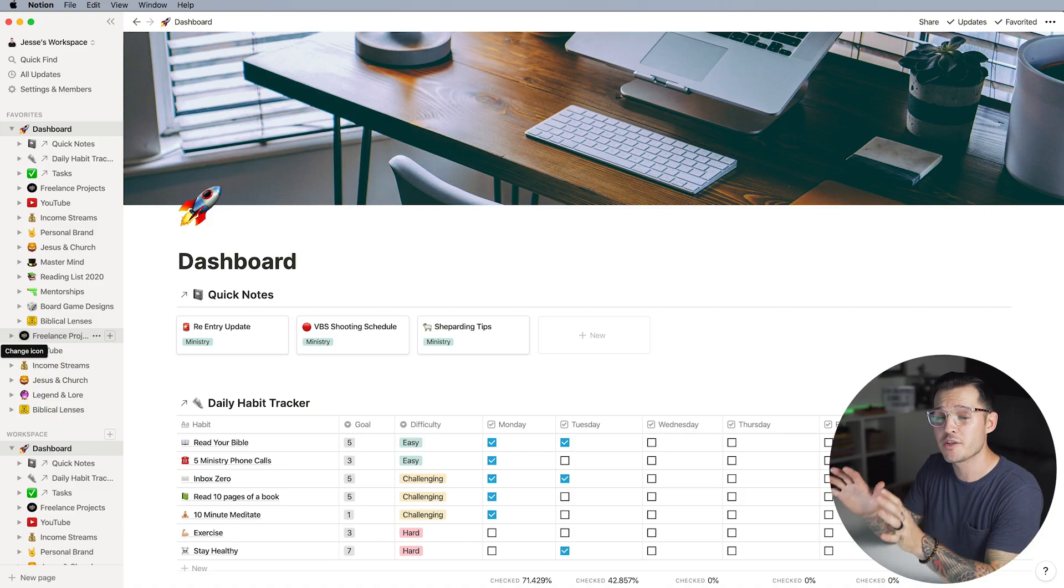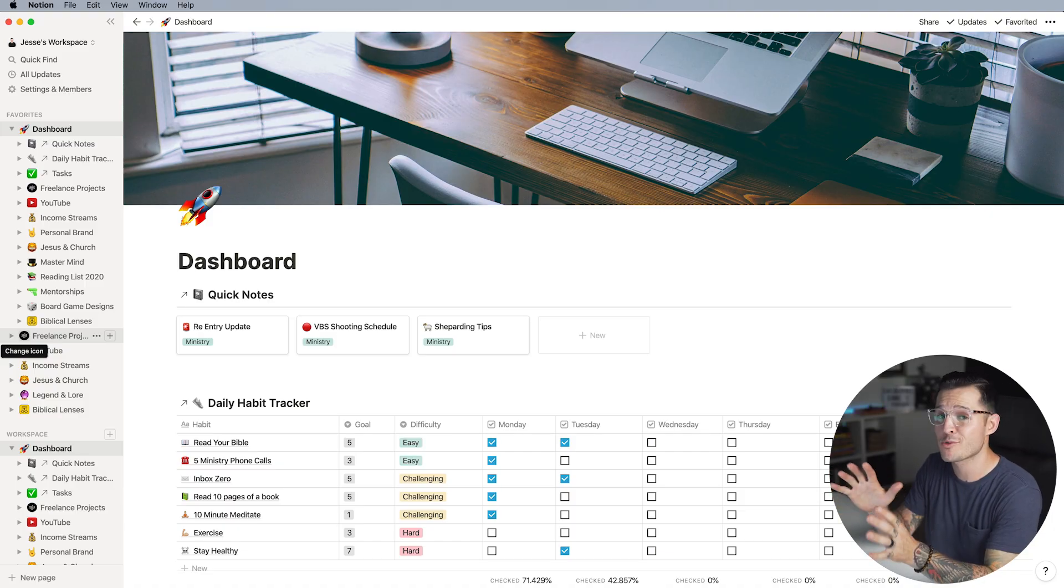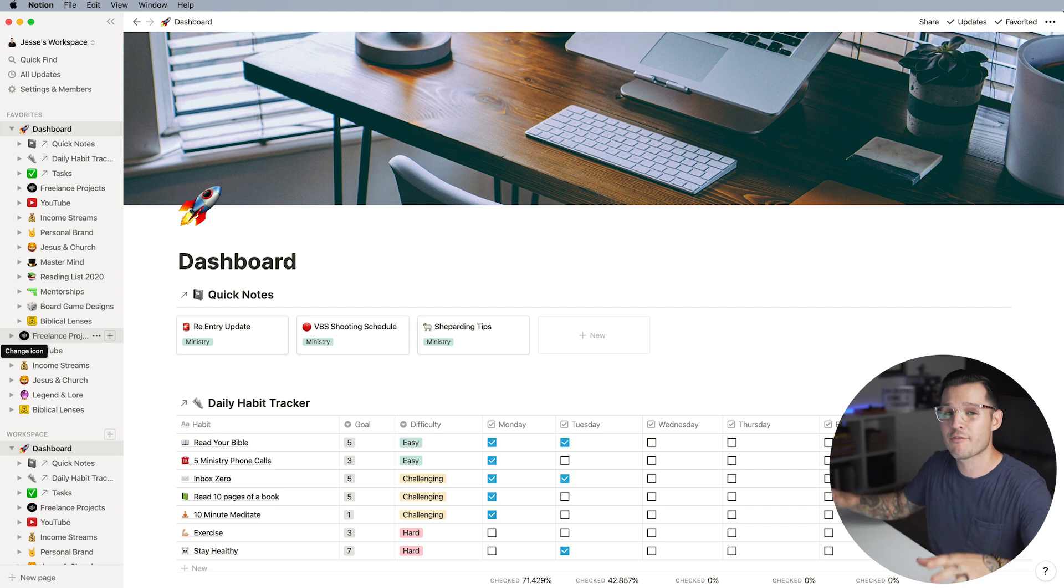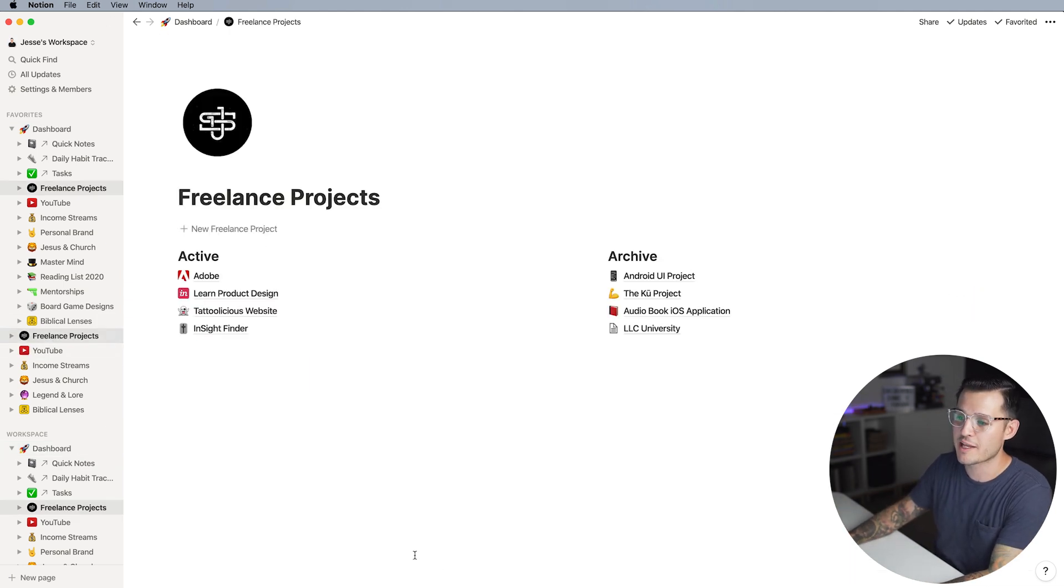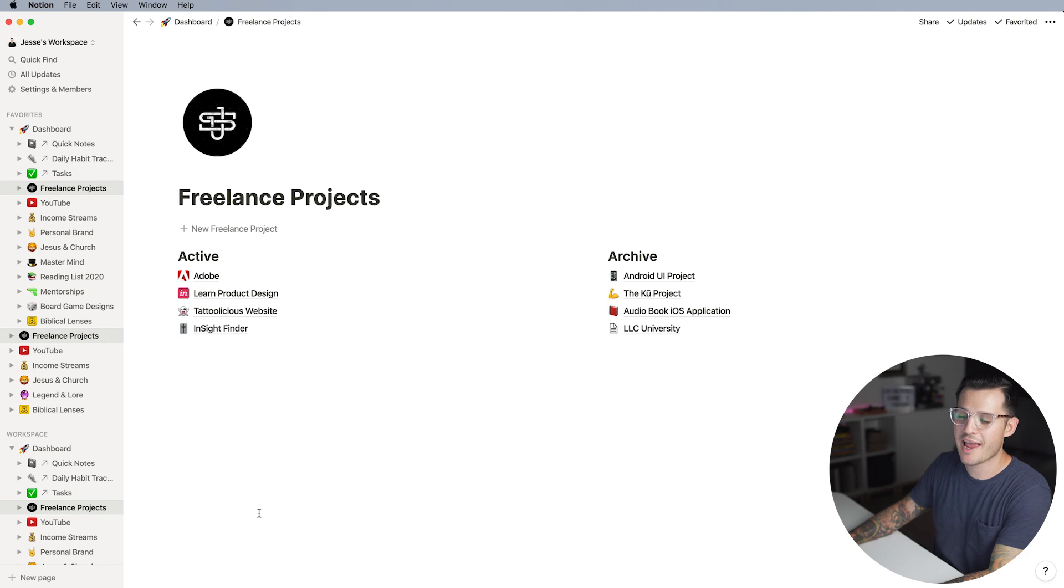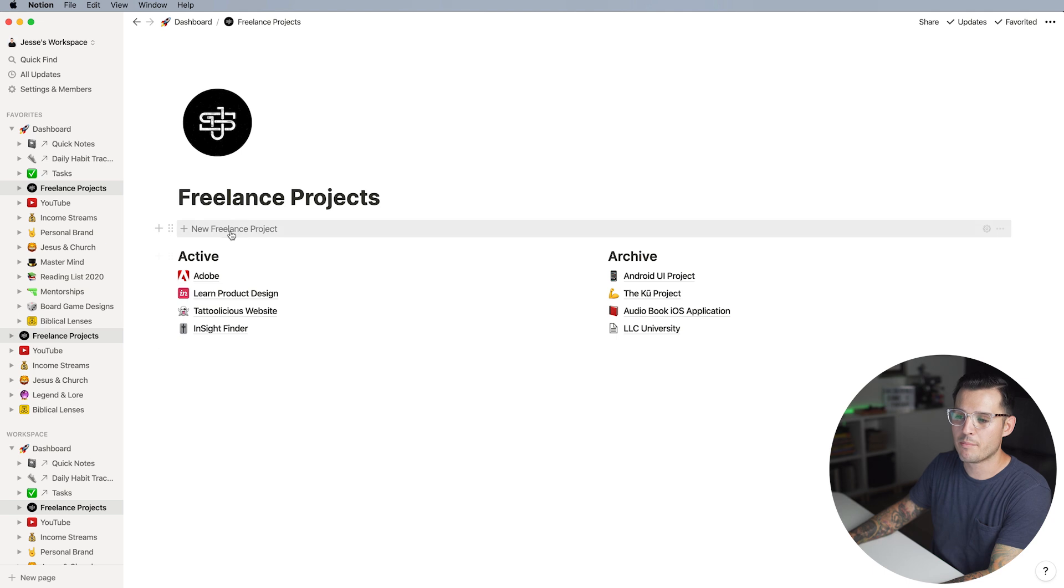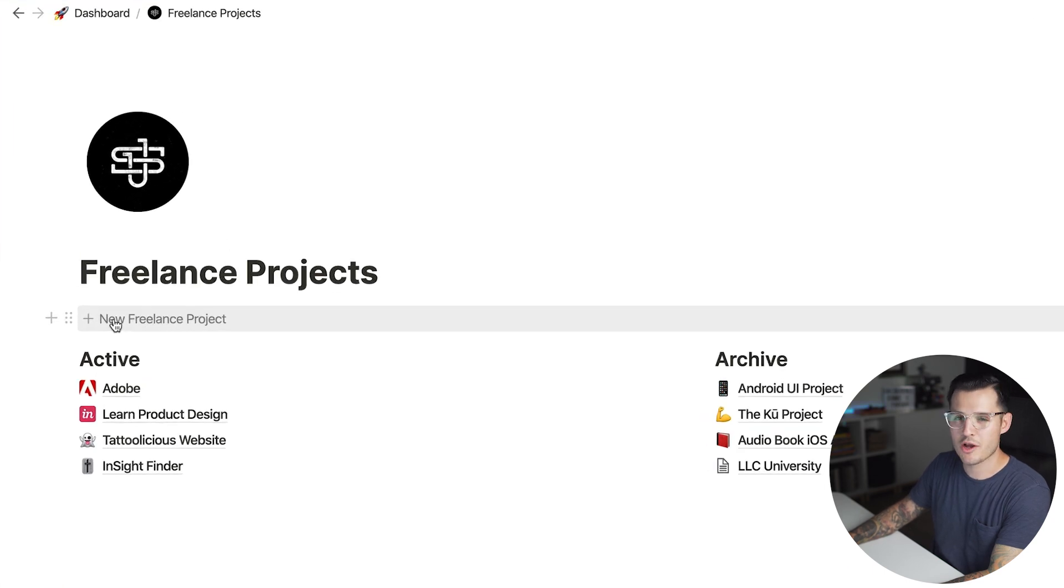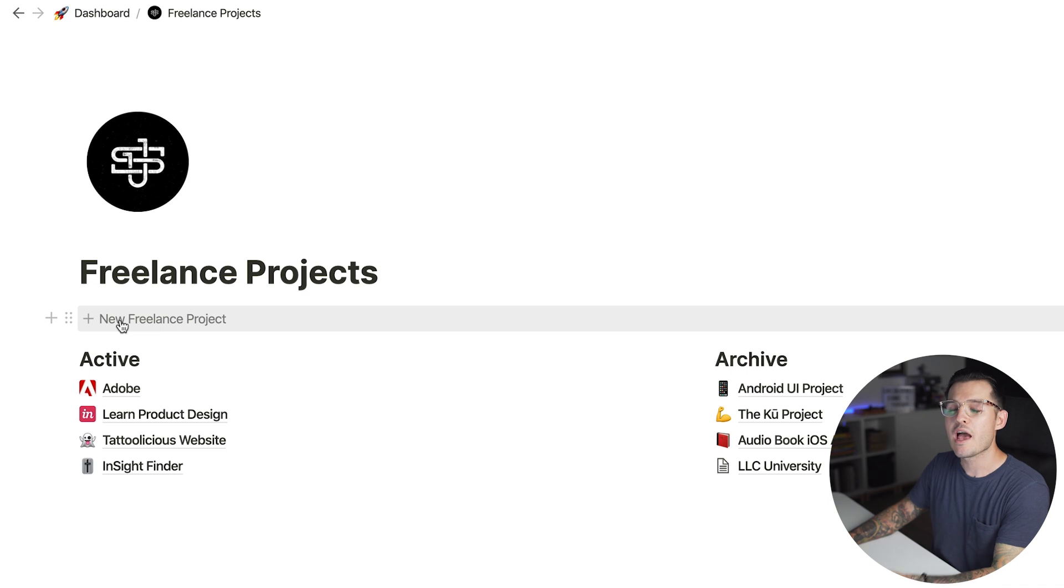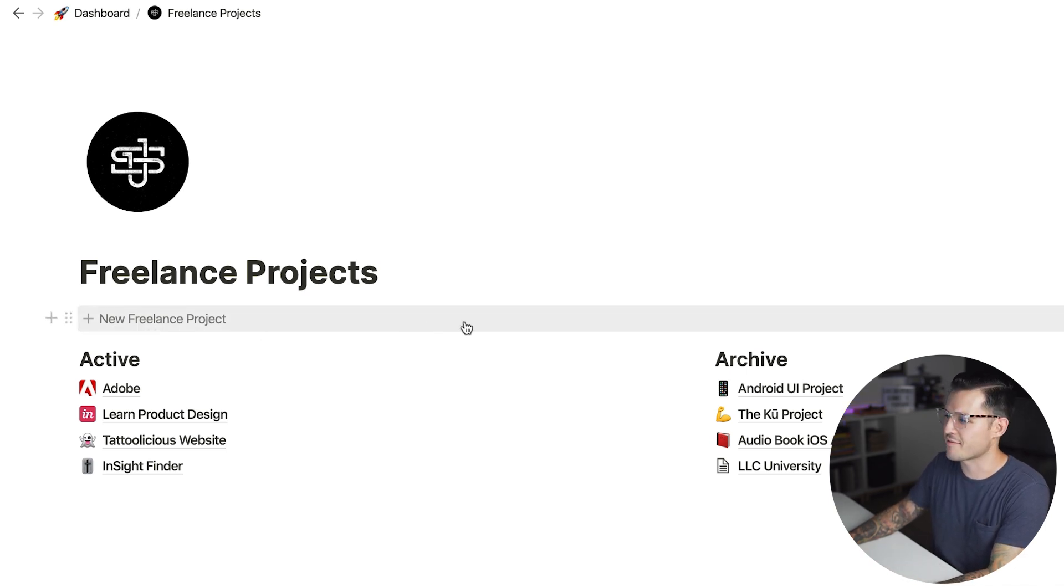Here we are on the dashboard of my Notion setup. This is my all-in-one stop shop to look at everything in my life, but if I head over to my freelance projects area you'll see that I have a list of active and my most recently archived projects. I also have a button up here that says new freelance projects, so anytime I want to create a new freelance project all I have to do is click right here. Let's see what's inside of this.